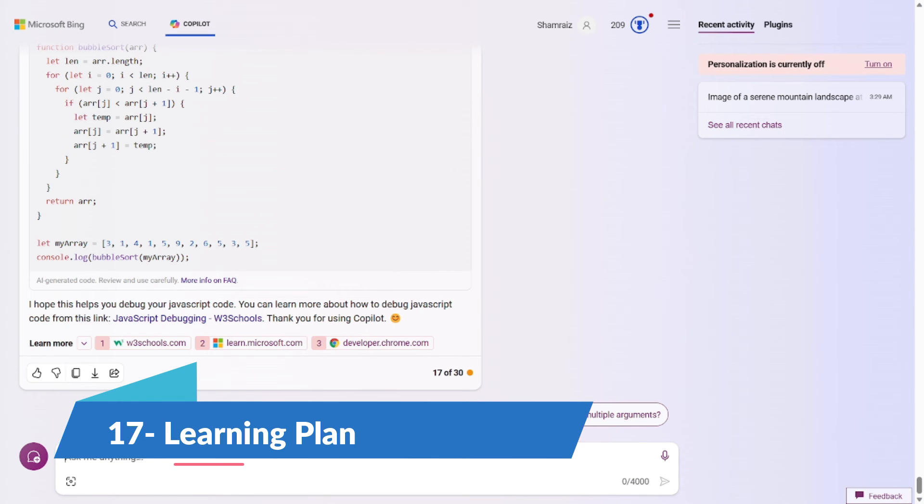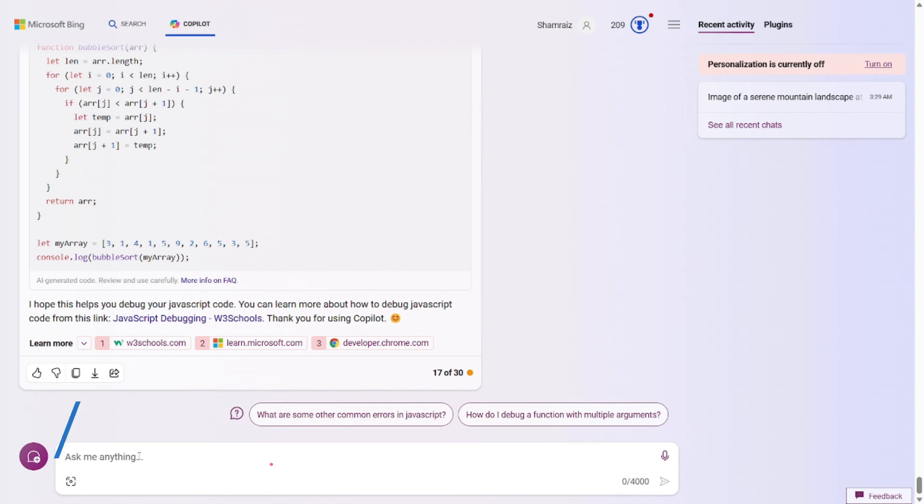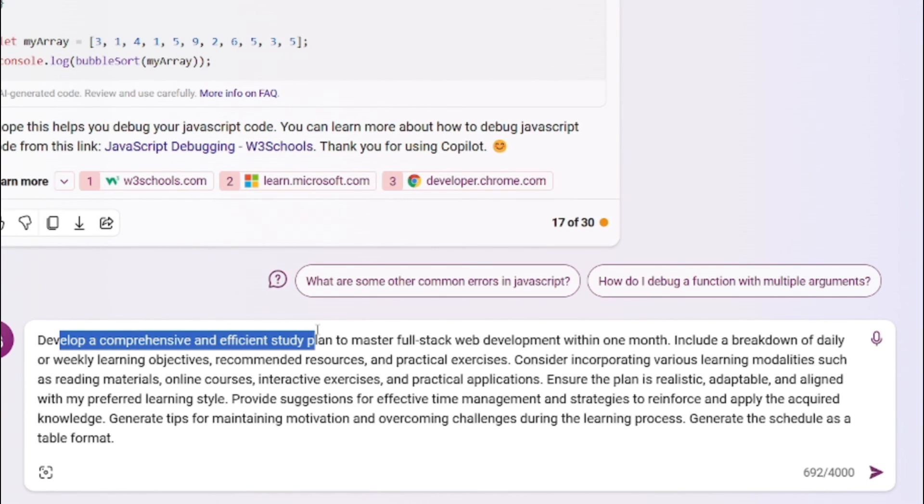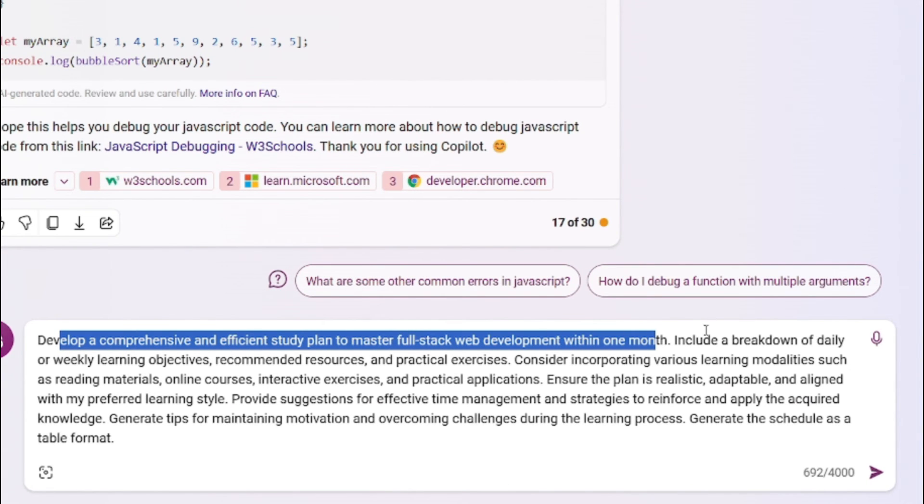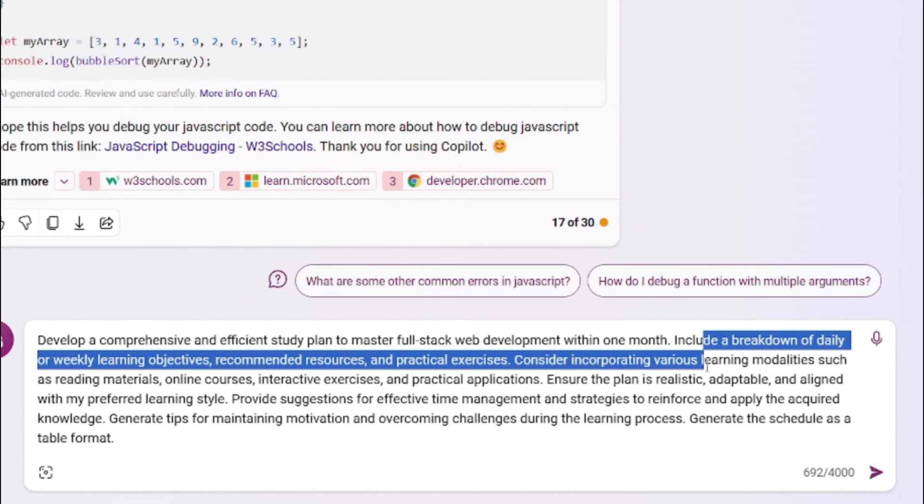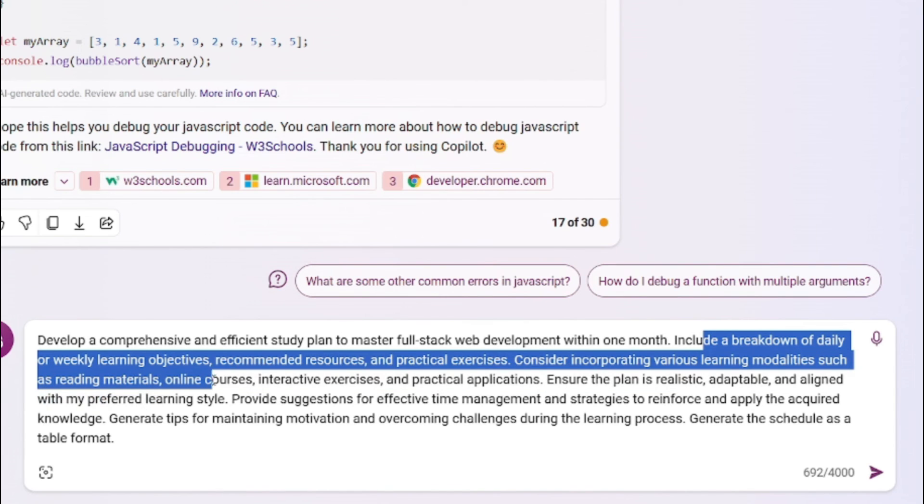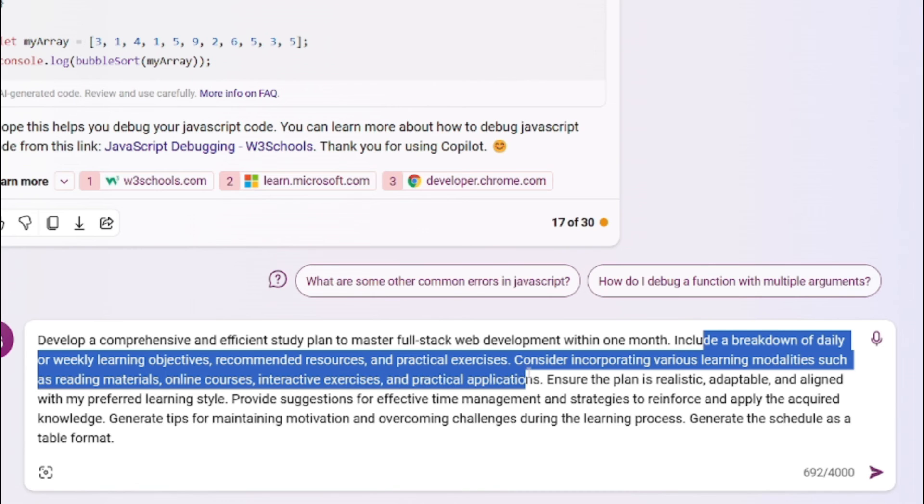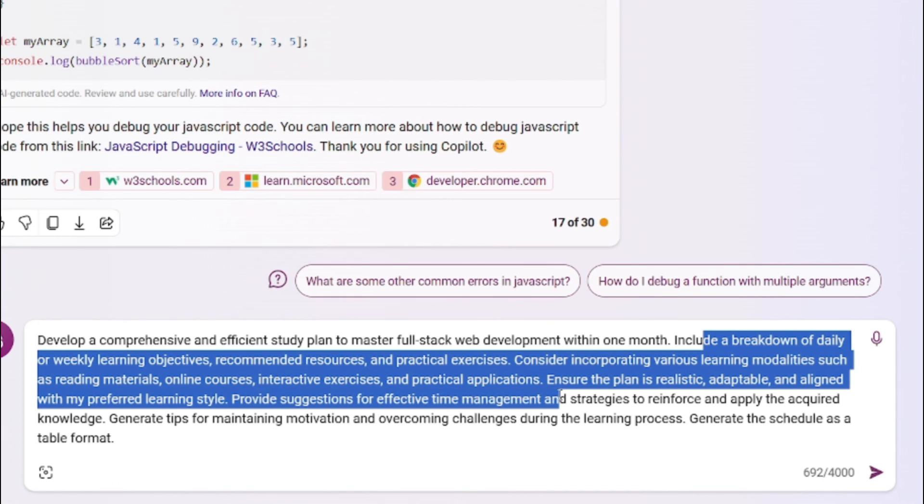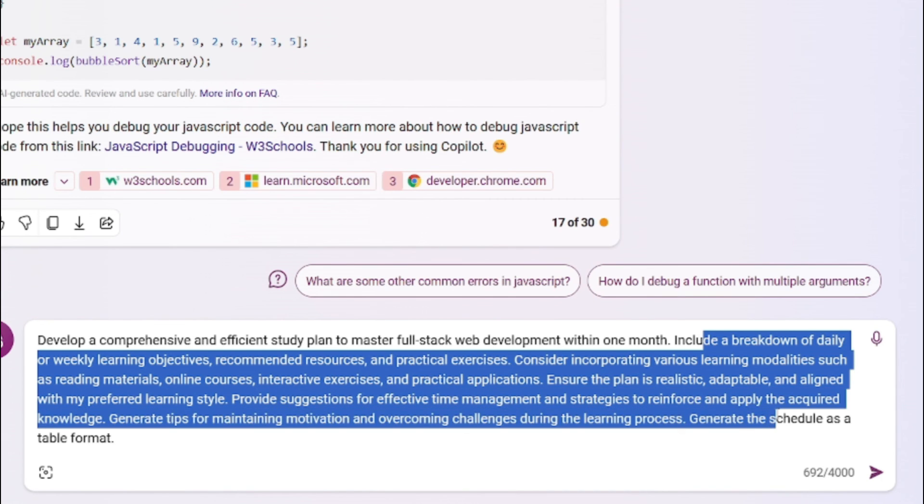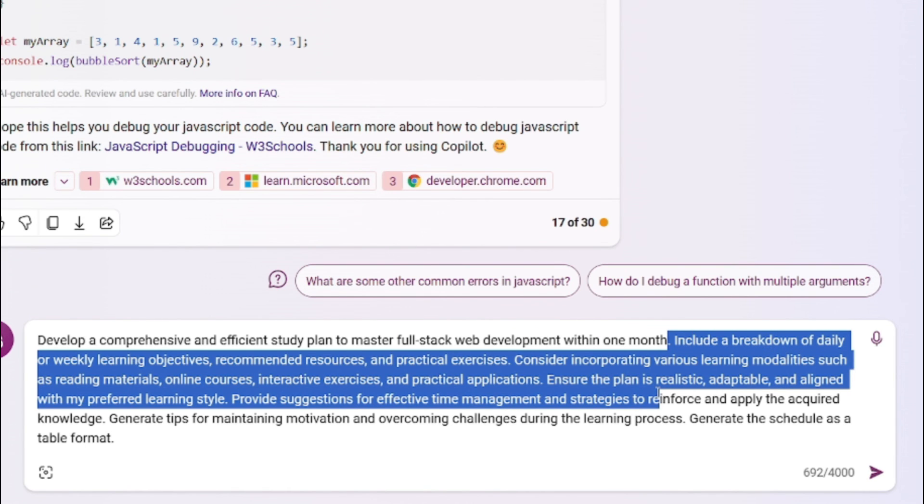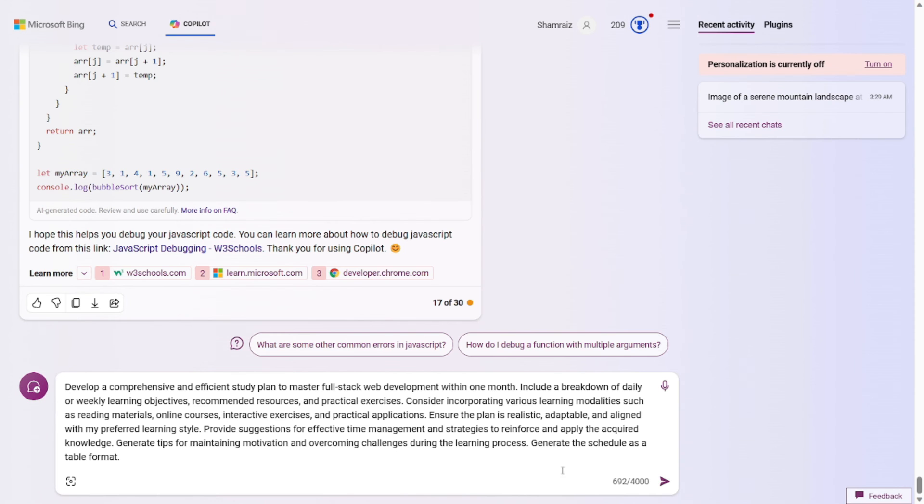Last but certainly not least, prompt number 17 is for those who want to learn anything in a certain amount of time. For example in one month's time, you want to learn something. So this one is for you. So the prompt would be something like Develop a comprehensive and efficient study plan to master full stack web development within one month. Include a breakdown of daily or weekly learning objectives. Recommend resources and practical exercises. Consider incorporating various learning modalities such as reading materials, online courses, interactive exercises, and practical applications. Ensure the plan is realistic, adaptable, and aligned with my preferred learning style. Provide suggestions for effective time management as strategies to enforce and apply to acquired knowledge and so on. The prompt formula for this one is really simple. You just have to state what you want to learn and what is the time limit of you learning. And the rest of the prompt is all details. And as I always say, the more details you put into it, the more details made the response will be for you. So let's go and test this out.